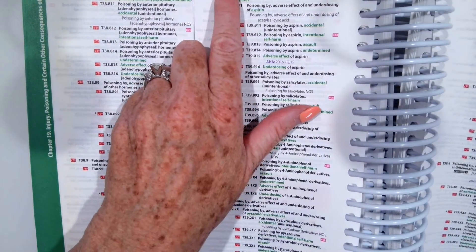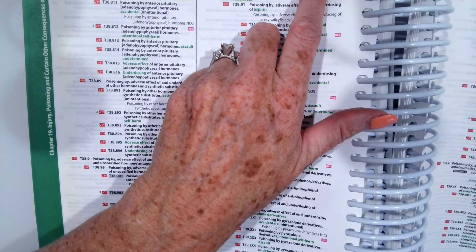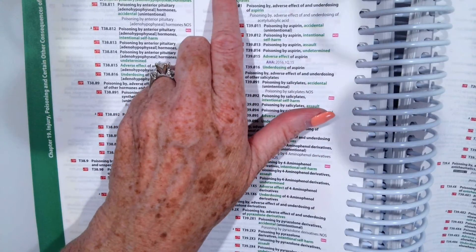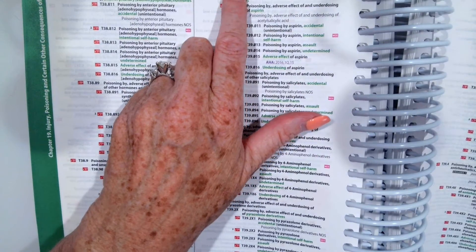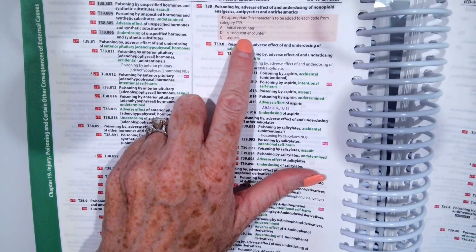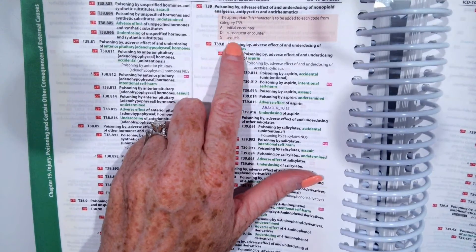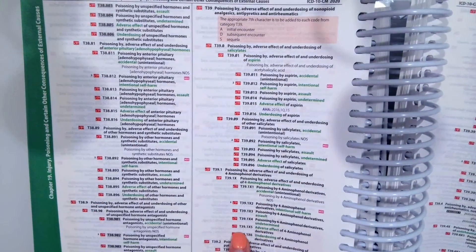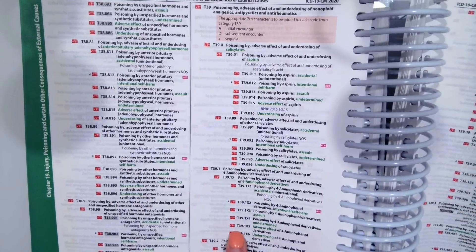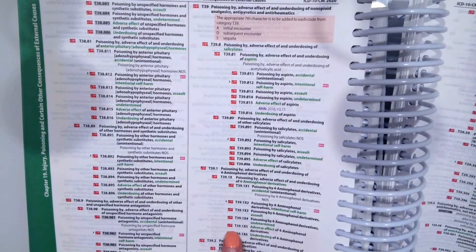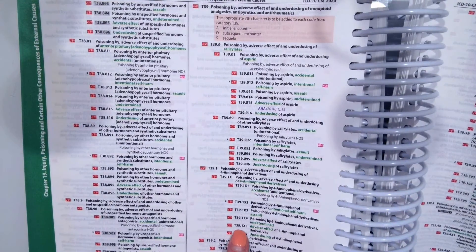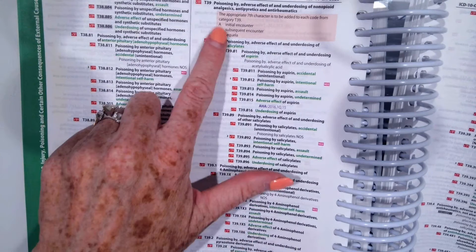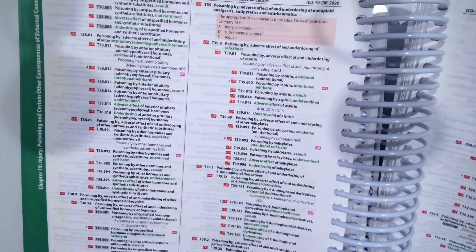if we go up here, the seventh characters to be added to each code from T39 are either A for the initial encounter, D for the subsequent encounter, or S for sequela. So if this was our patient's first time coming in with these hives, we would do T39.1X5A.